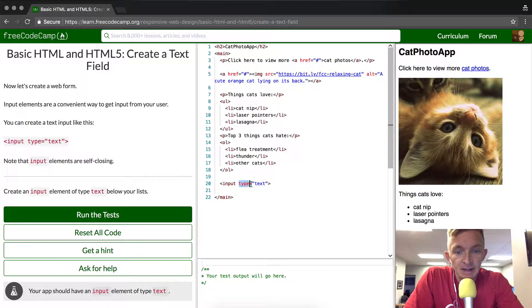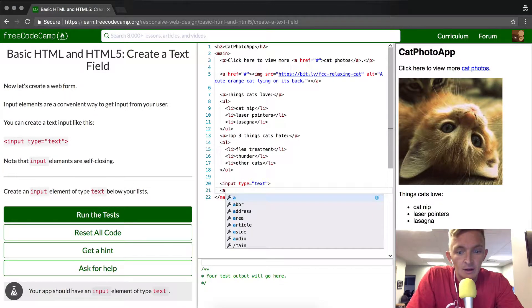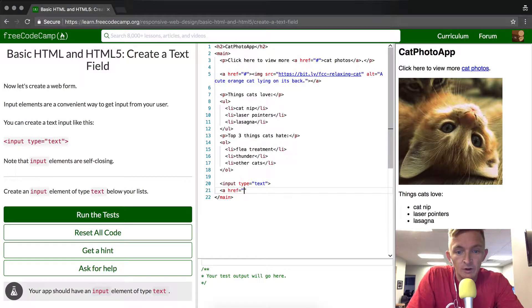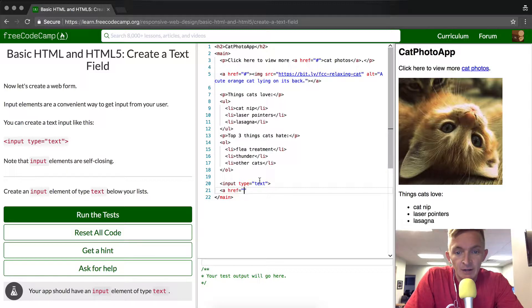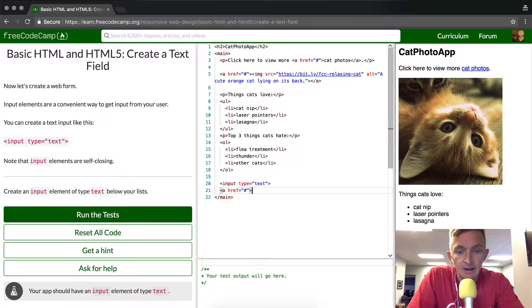You notice that the type is very similar to the way that we do hrefs with targets. It's an equal sign and then the quotes, and then you can add your href in here.